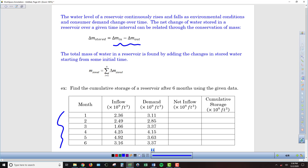In our first month here in our table, we can find that 2.36 minus 3.11 — this is all in billions of cubic feet — so 2.36 minus 3.11, we end up with a net inflow of negative 0.75 billion cubic feet. So meaning in month one of our table, we have consumed more than what flowed into our reservoir.